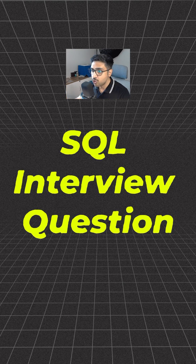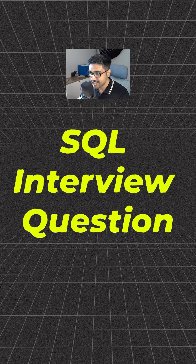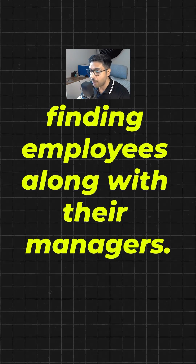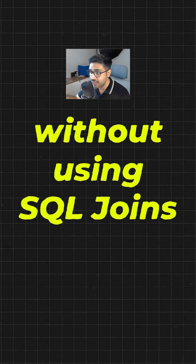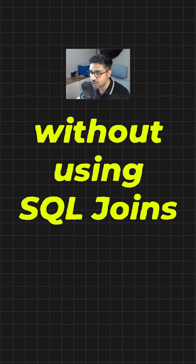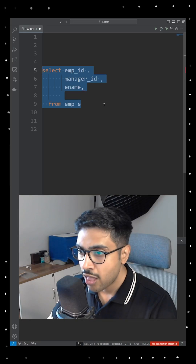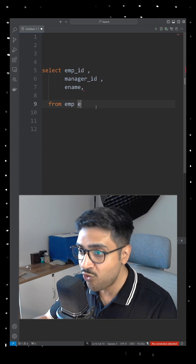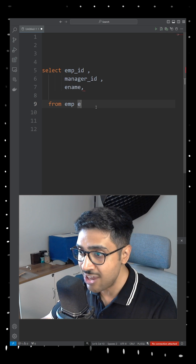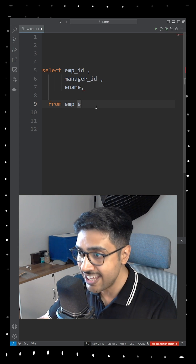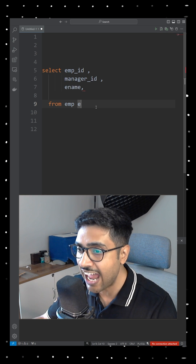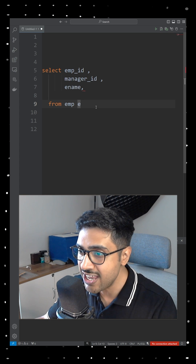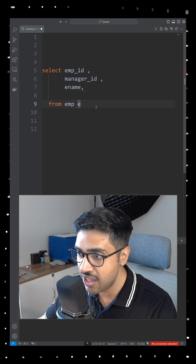Let's solve a well-known SQL interview question: finding employees along with their managers without using SQL joins. This simple structure indicates we are fetching three values — employee ID, manager ID, and employee name — and additionally we need the manager's name.